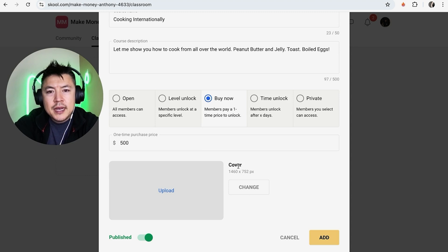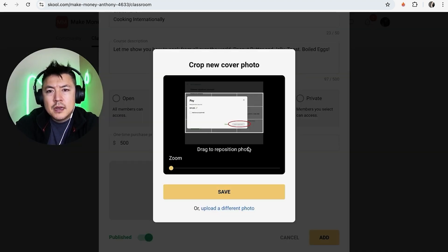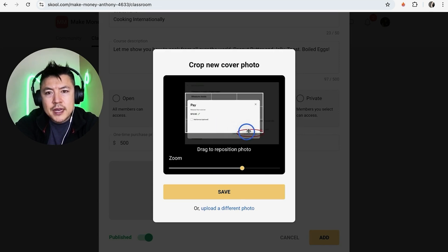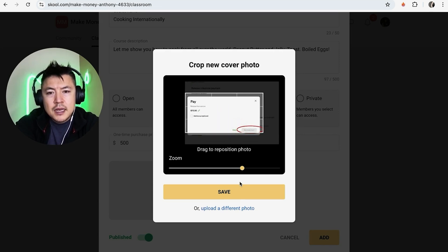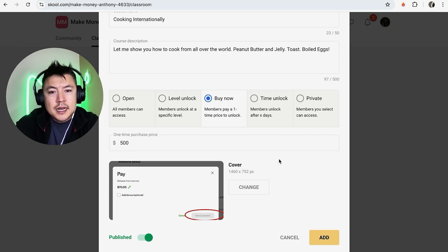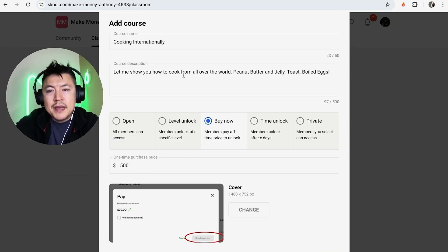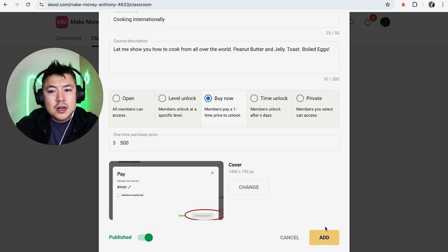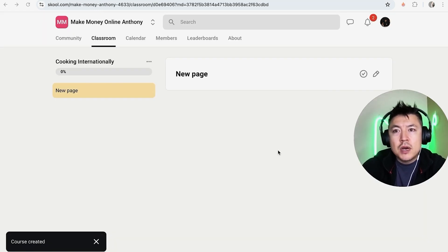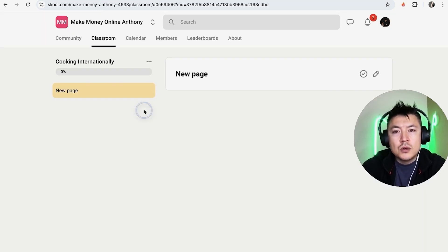For this video I'll set a 'Buy Now' price of $500. You can also add a cover image — click 'Upload,' select your image, zoom in and edit it if needed, make sure it fits within the white box, then click 'Save.' Now our course has a cover, price, course name, and description. Click 'Add' to proceed.